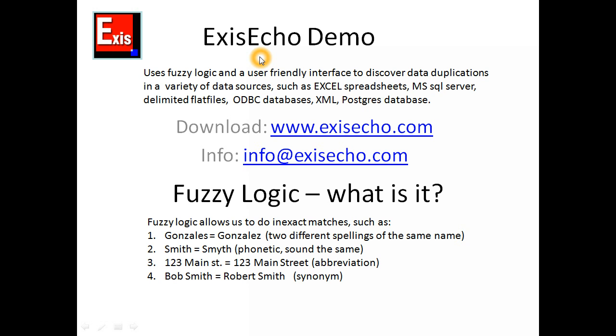Hello, my name is Dimitri and today I'm going to show you how you can use a product called ExysEcho to discover data duplications in a wide variety of data sources such as Excel spreadsheets, Microsoft SQL Server, delimited flat files such as comma or tab delimited, ODBC enabled databases, XML sources, or Postgres databases.